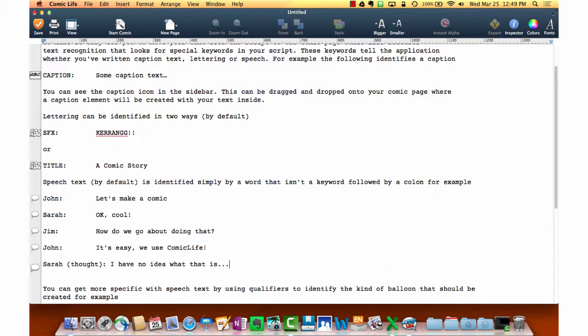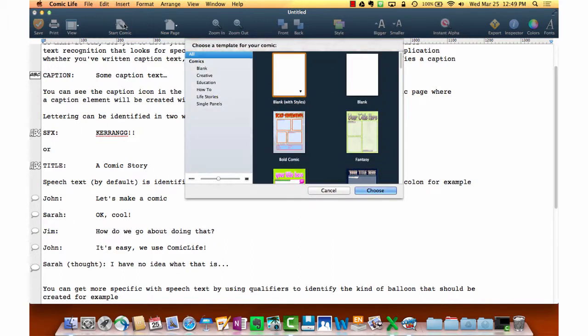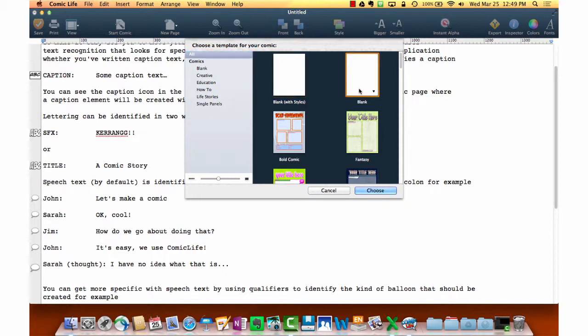So let's move on to actually starting the comic. Now that you have a basic script, let's click on the Start Comic button up in the top. I'm going to select one that starts us off with a blank template.